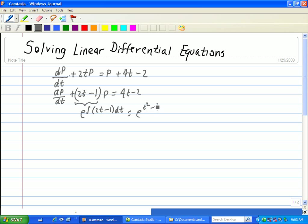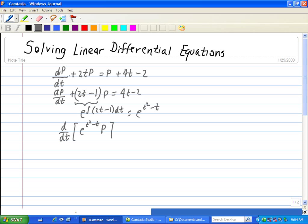We use this integration factor to form the following expression: e to the (t squared minus t), our integration factor, times our dependent variable p. We do this because when you take the derivative with respect to time of this expression in brackets, we get our differential multiplied by the integration factor e to the (t squared minus t).